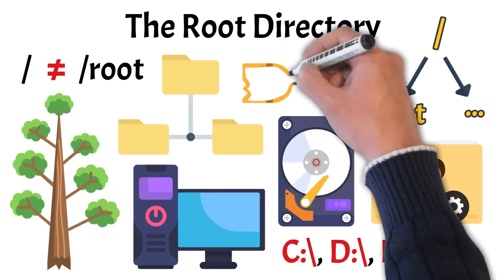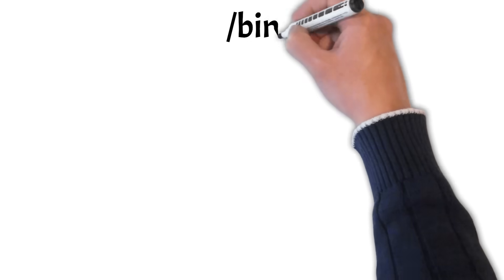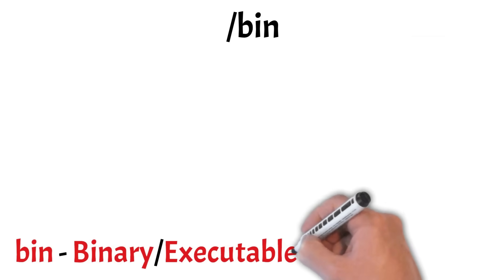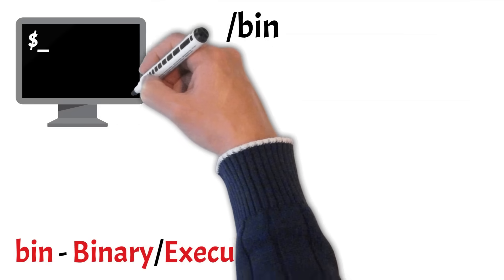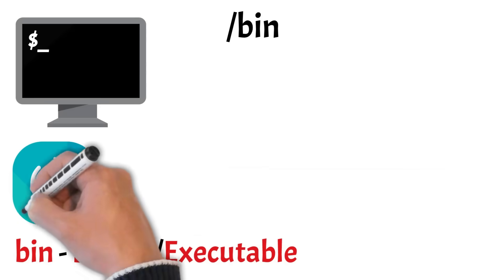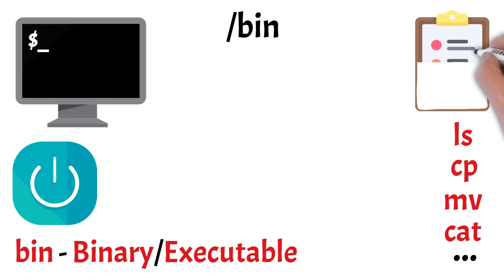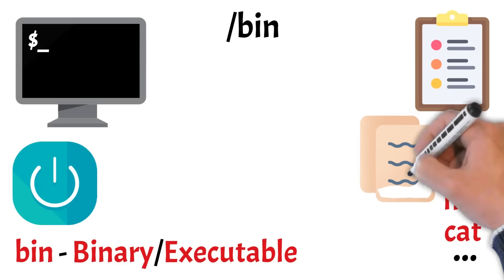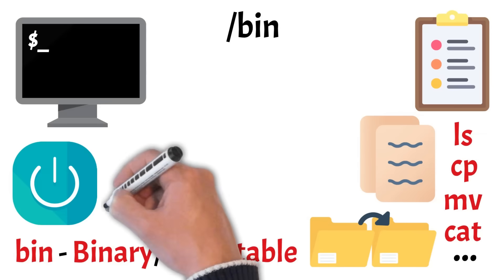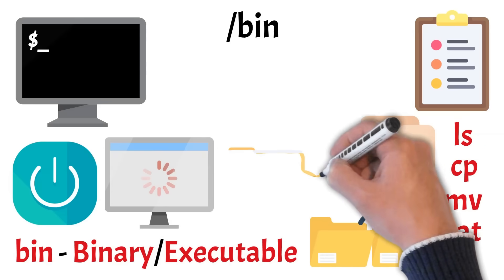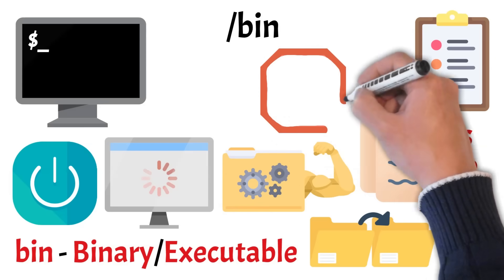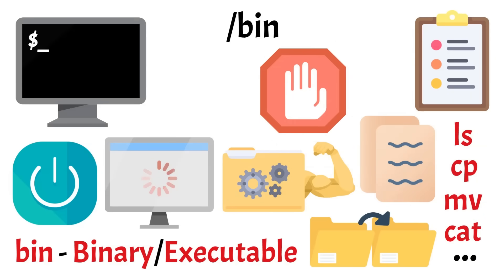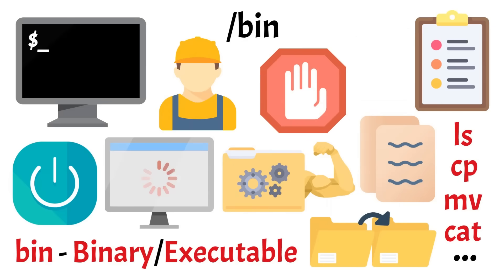Now let's move to one of the most important system directories, bin. This folder contains essential command line tools that are needed for the system to function properly, especially during boot or when running in recovery mode. Commands like ls, cp, mv, and cat are located here. Basic utilities that let users list files, copy data, move items, or view text. Unlike some other command directories, the tools in bin are always available, even if other parts of the file system haven't loaded yet. That's why bin is critical for both everyday use and troubleshooting. Regular users typically never need to modify this directory, and doing so could break core system functionality. It's best to leave bin untouched unless you know exactly what you're doing.